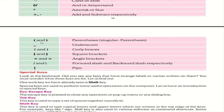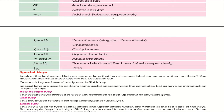More symbols: parenthesis or single parenthesis ( ), underscore (_), curly braces { }, square brackets [ ], angle brackets < >, forward slash (/), backward slash (\), and pipe (|).